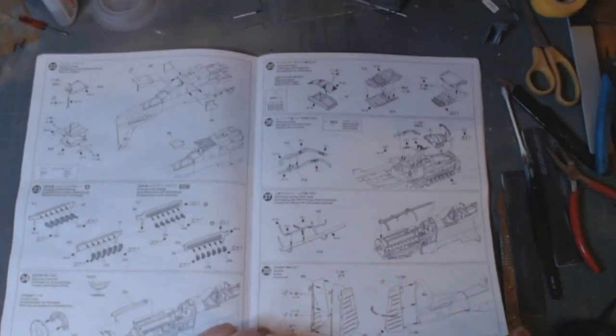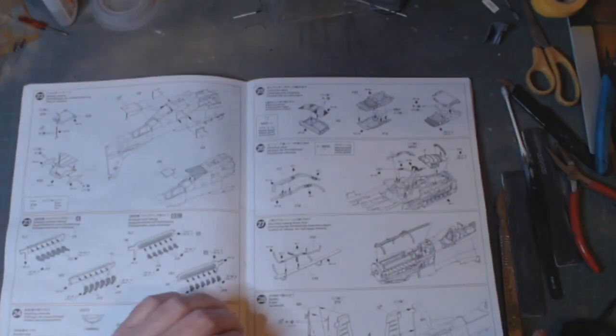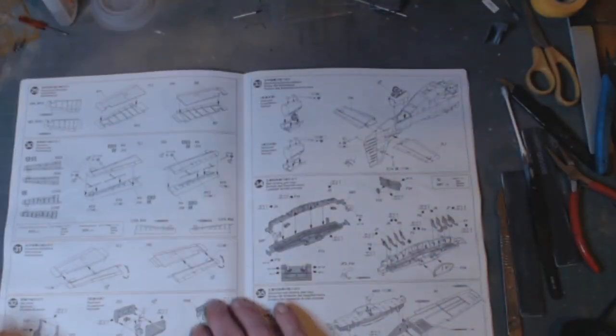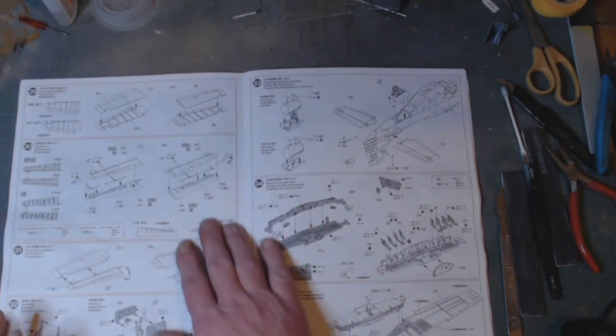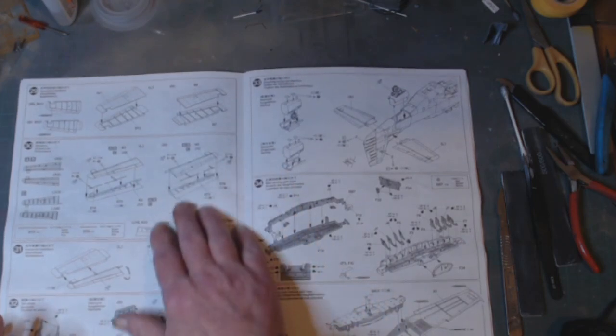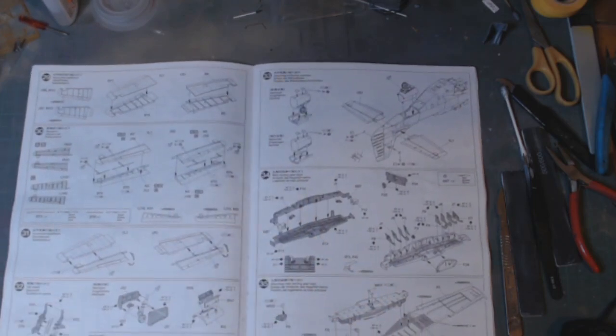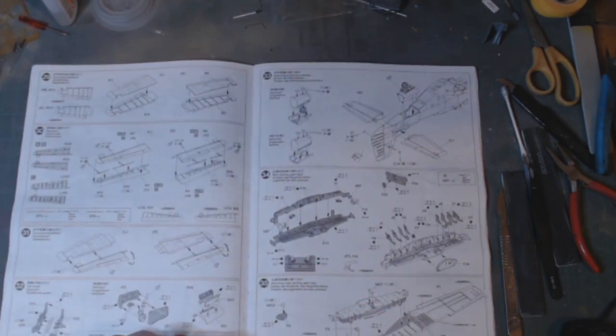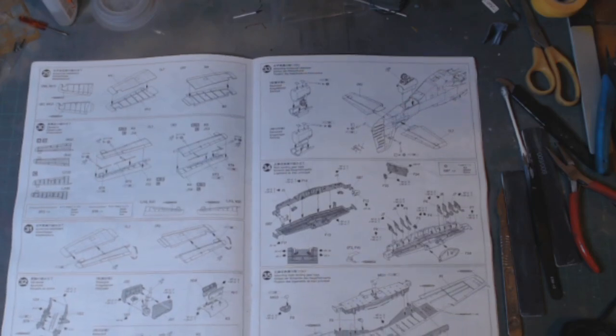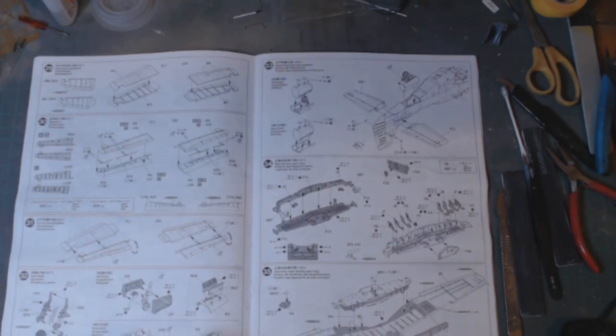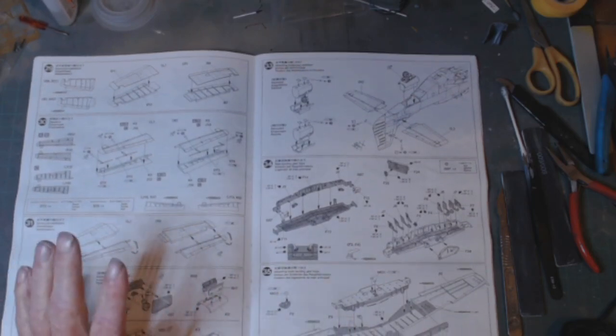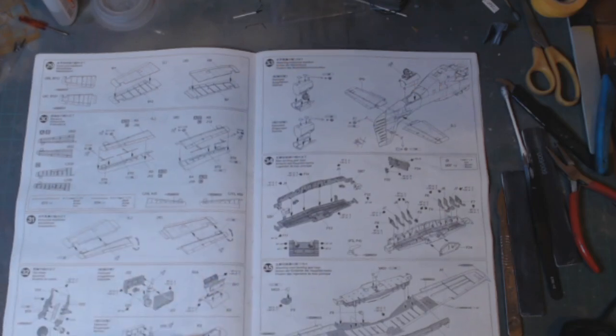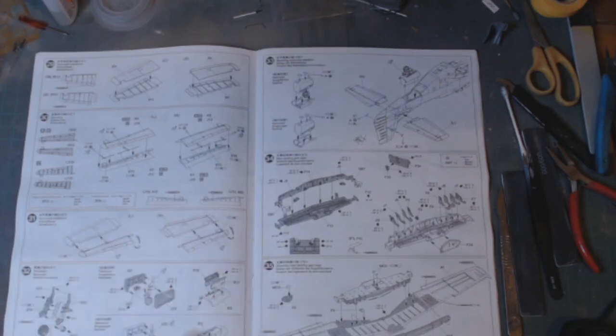Hello, welcome back. Alright, so the last bit I've shown you is the horizontal stabilizers. We've progressed quite a bit since then.